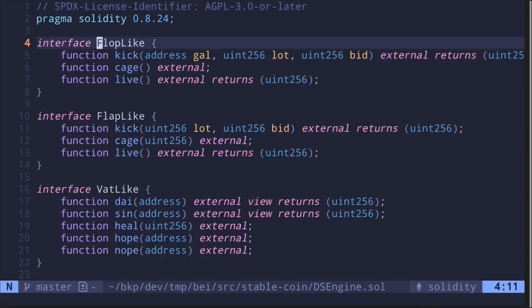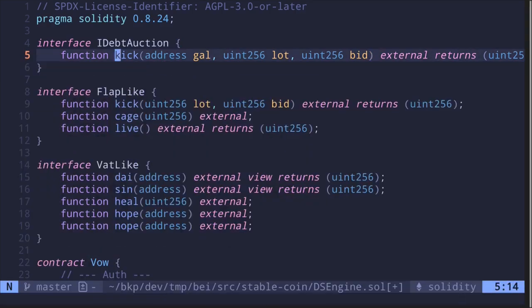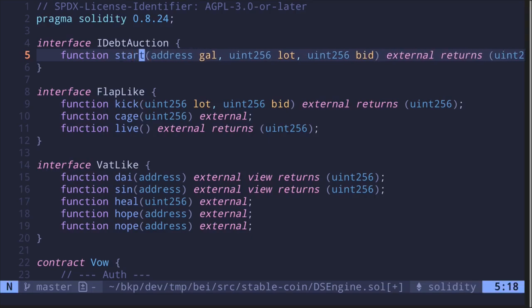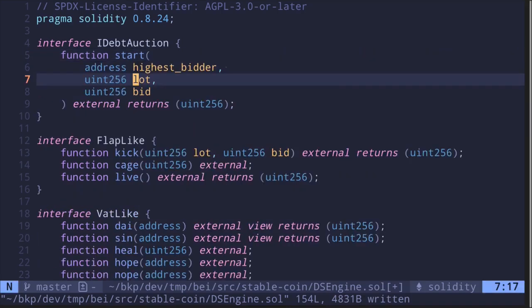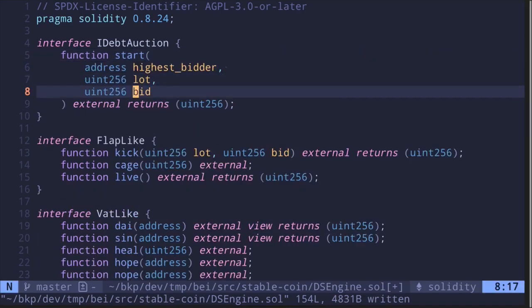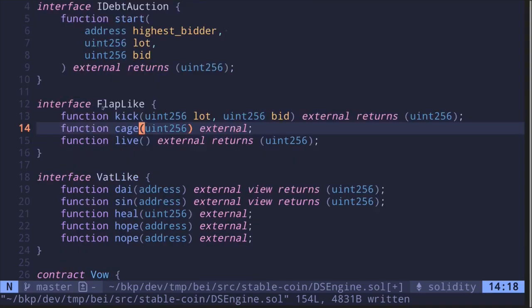We'll start by renaming the interfaces. The FlapLike interface will be the interface for the debt auction, so we'll rename it as IDebtAuction. It has three functions but we only need one: the function 'kick', which we rename to 'start' to start the debt auction. The inputs are 'lot' — the amount of MKR to sell — and 'bid' — the amount of DAI to collect — and it returns the auction ID.